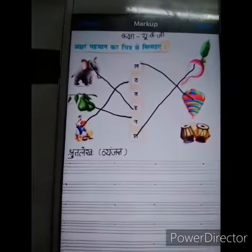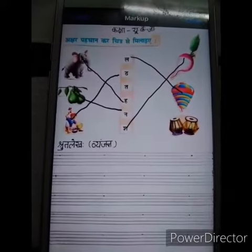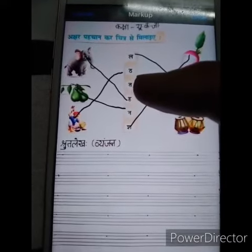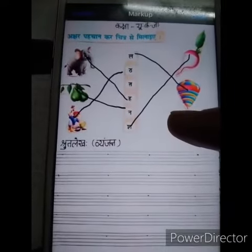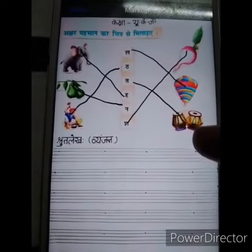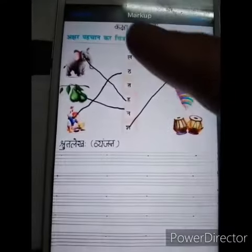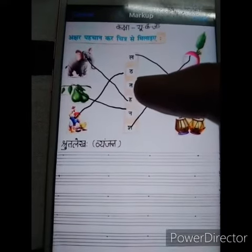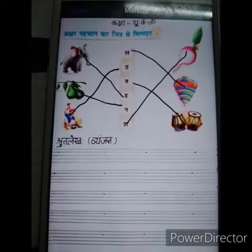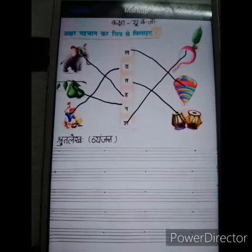Now tell me which picture is this? Taase Tabla. Where is Taase Tabla? This is Taase Tabla. Match it. Very good. This is a music instrument — Tabla. This is Taase Tabla. Match it. Very good, this is a music instrument.